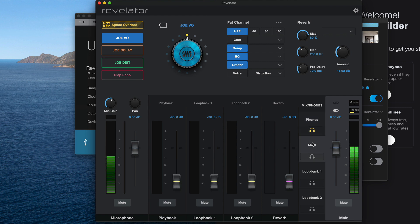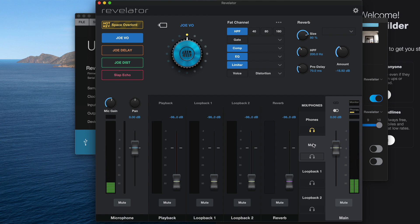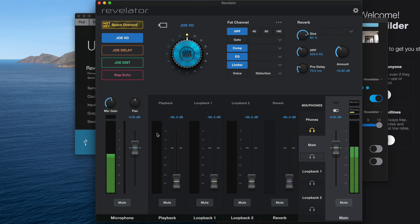Next, we want to set up our main mix. This is what's going to be recorded as our voice in our recording software, but also is what the person on the other end of Skype is going to hear. We only want them to hear me — we don't want to send them back to themselves or they'll hear that dreaded echo that we've all experienced. So for the main mix, we just want to turn up our microphone and nothing else. Make sure everything else is turned down.